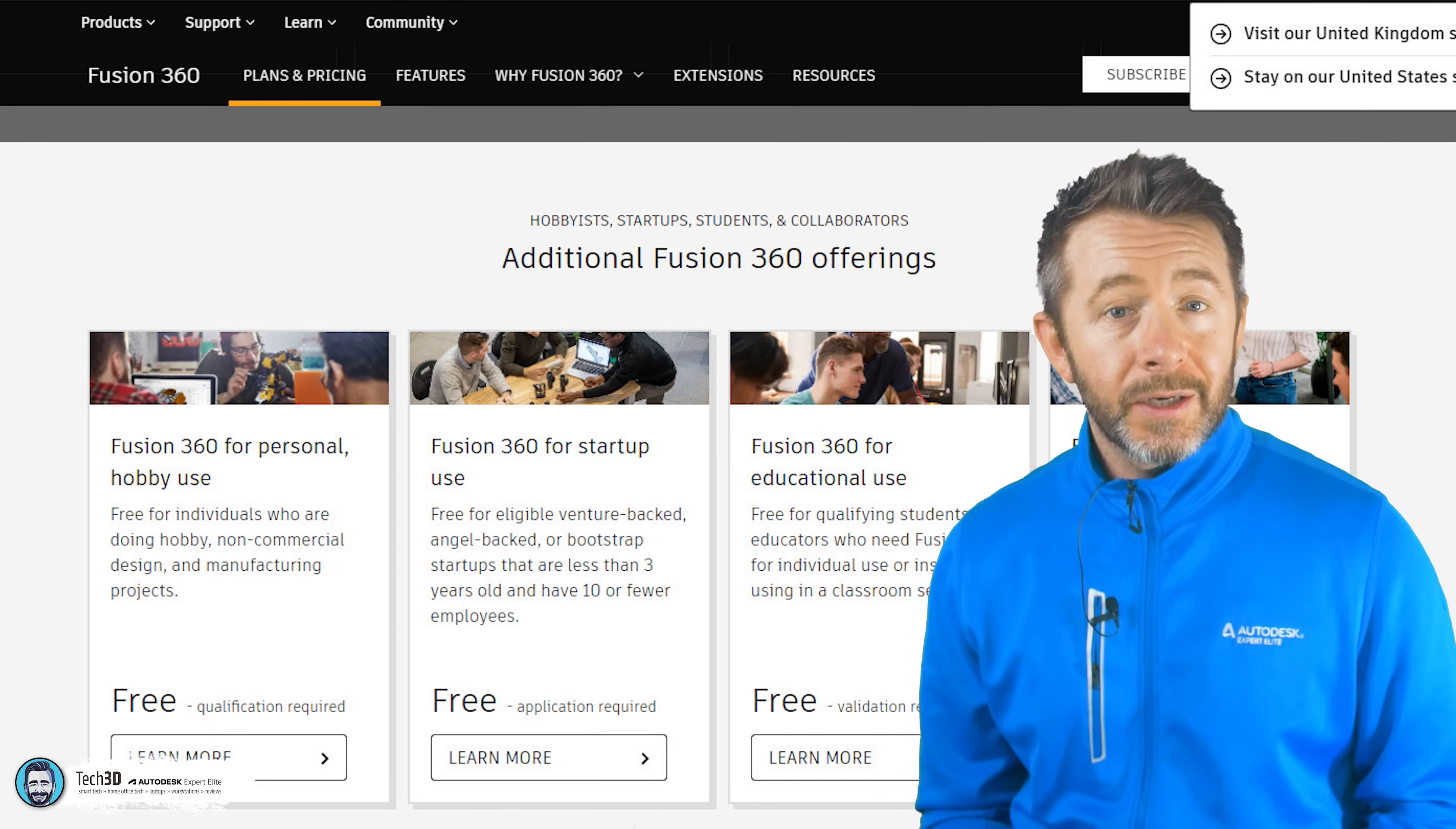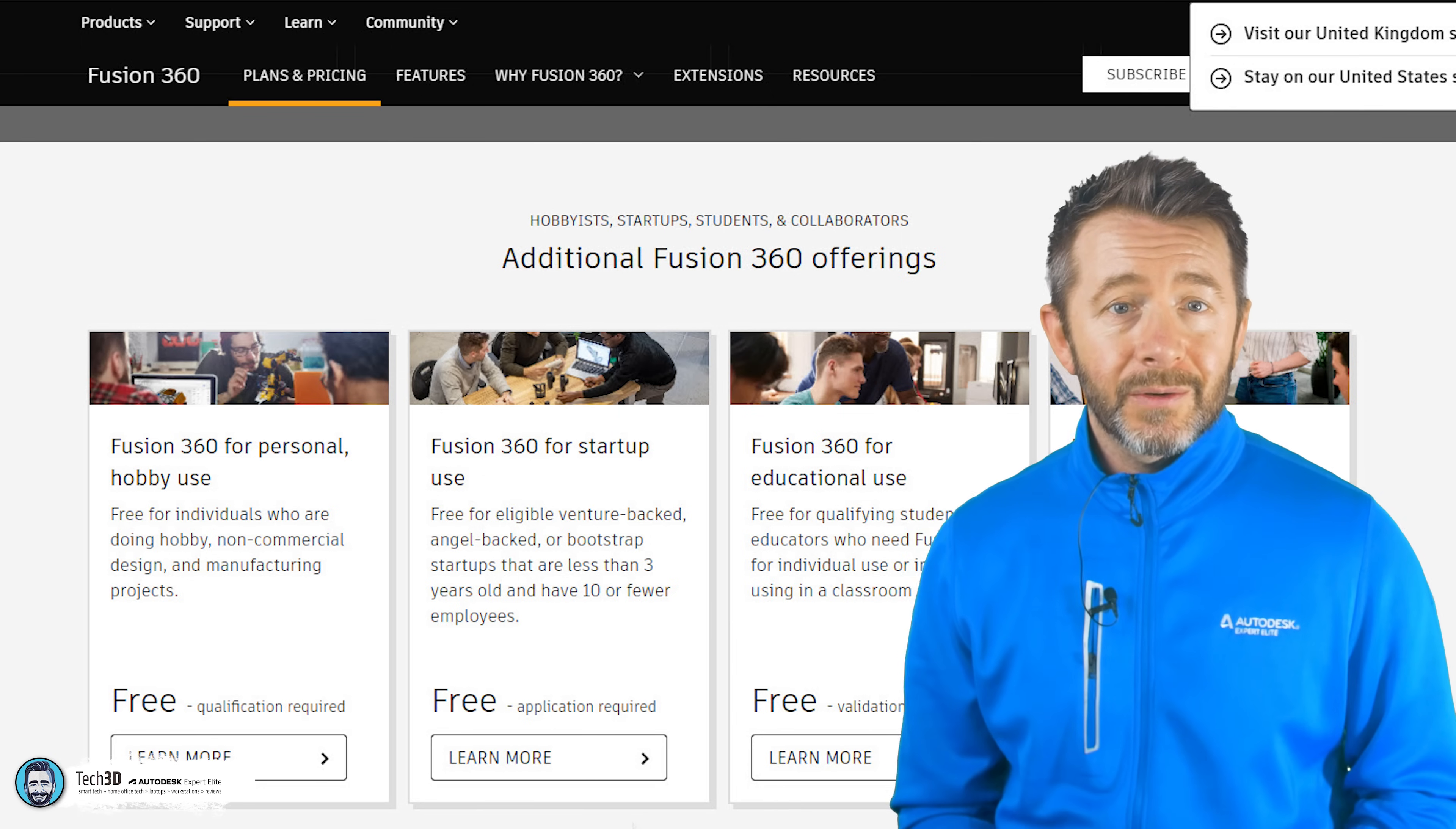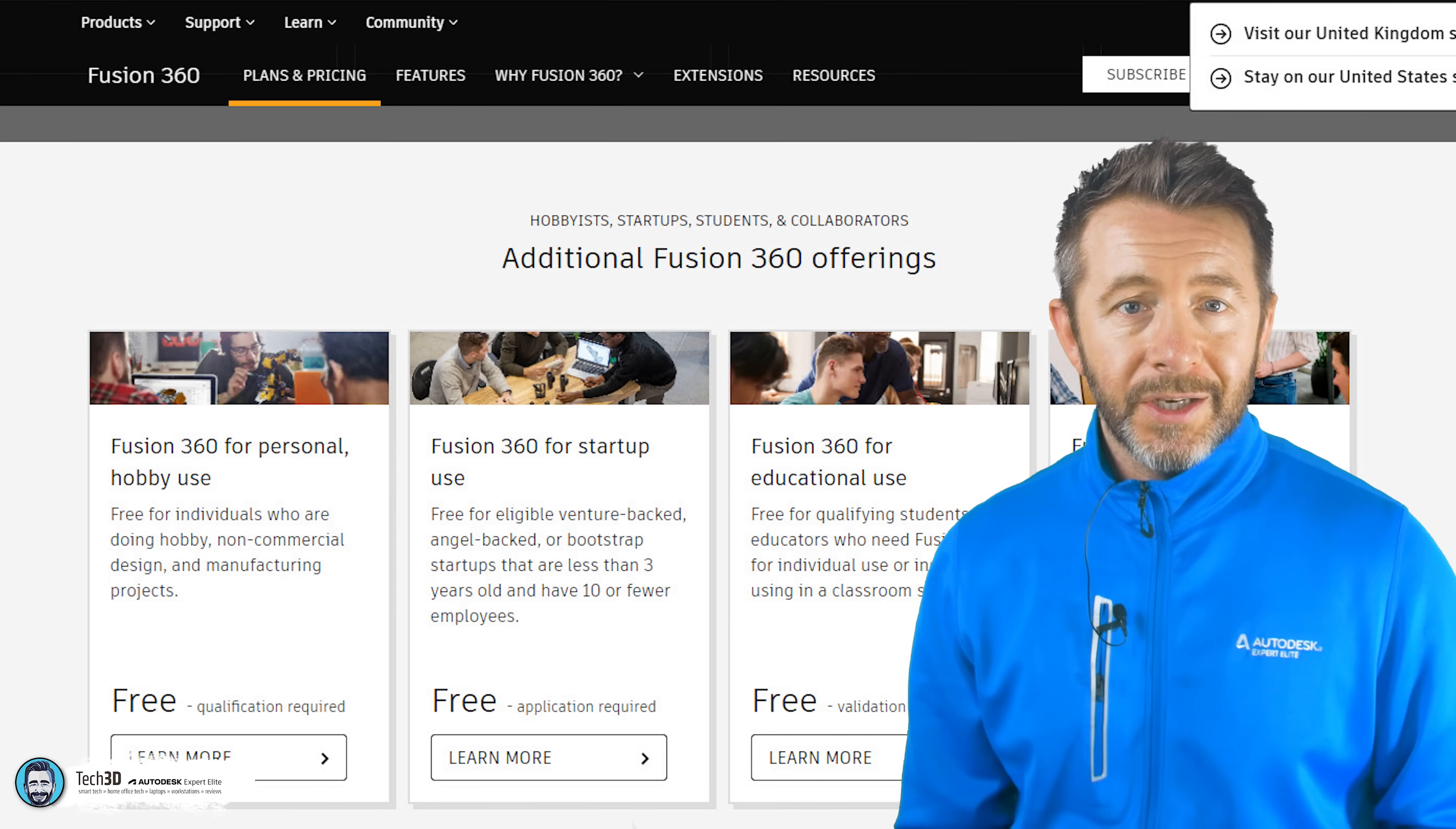It's also free to use if you're an eligible financially backed startup business and pass the criteria that I would have set out. And both Inventor and Fusion are free to use if you're in qualifying education.